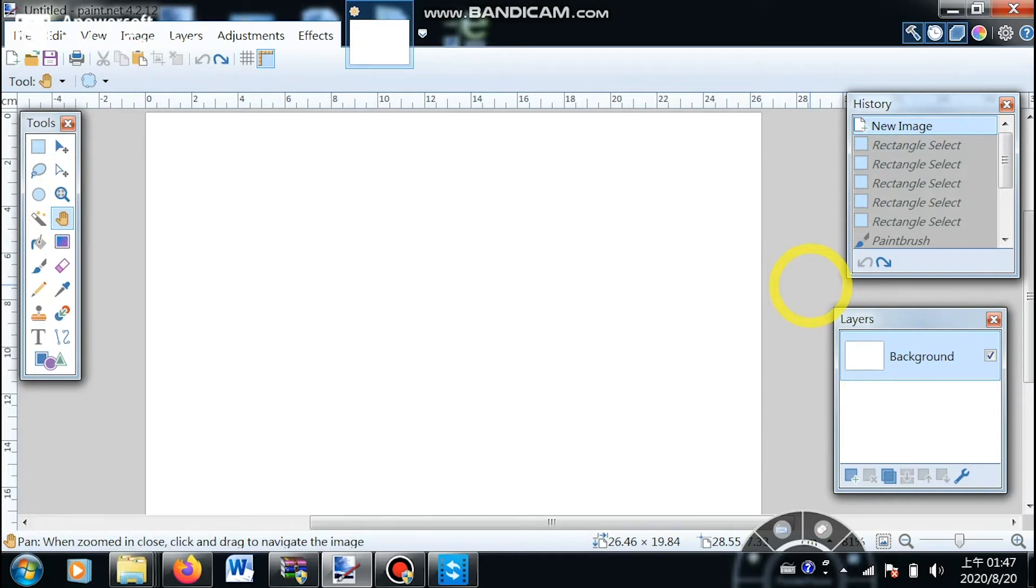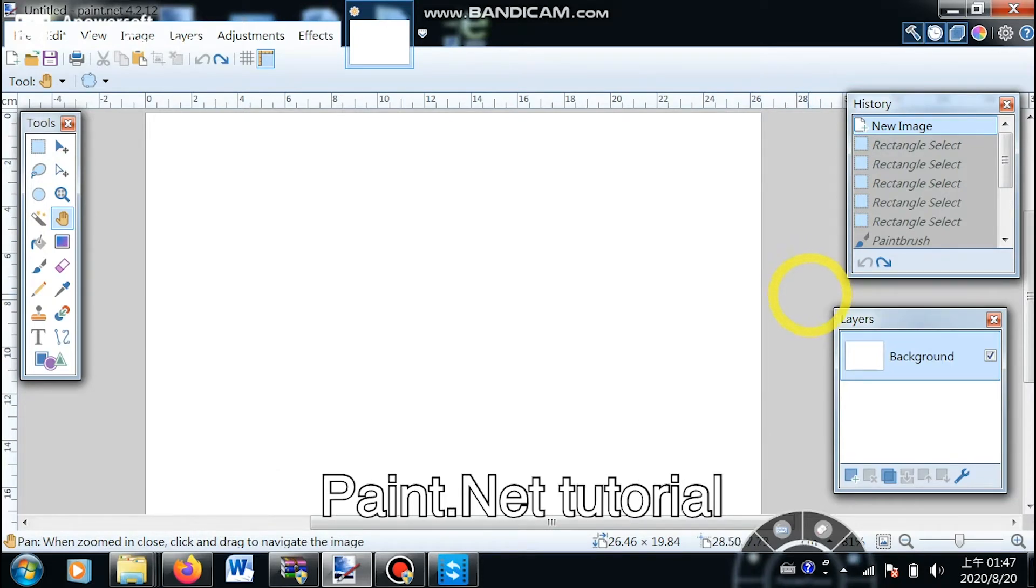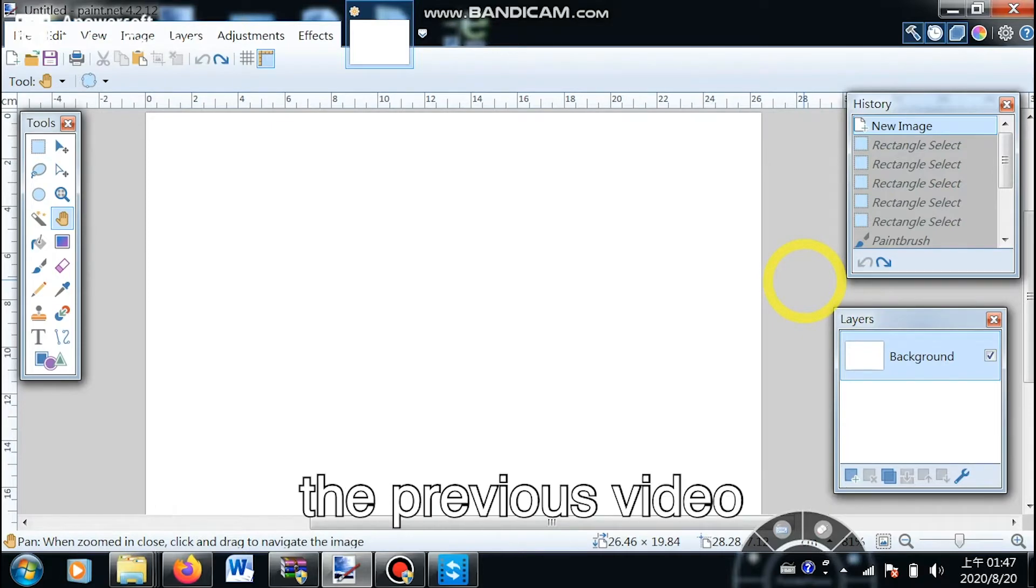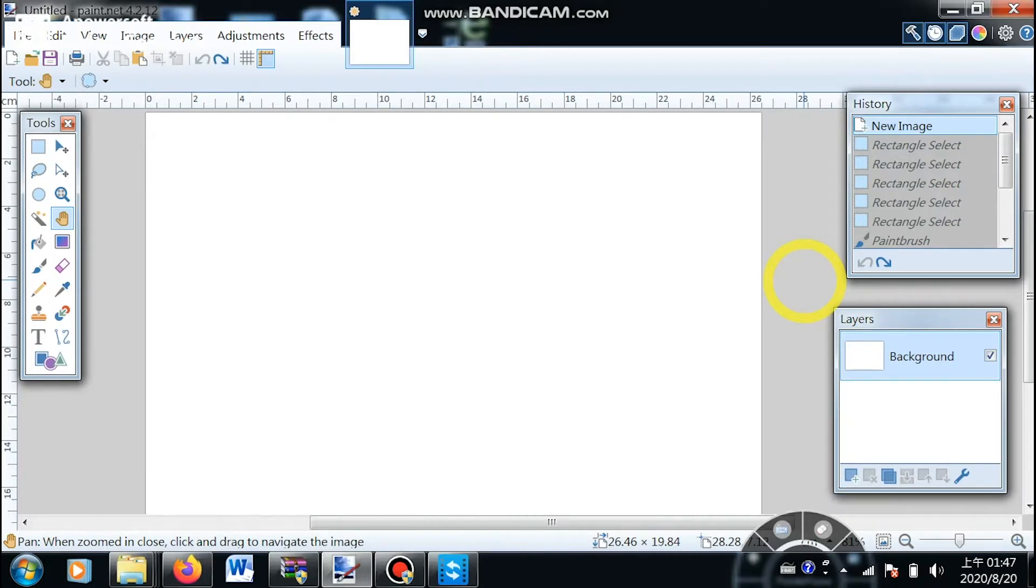Hi everyone, this is the fifth video of Paint.Net tutorial, so make sure you've watched the previous video before starting watching this one.